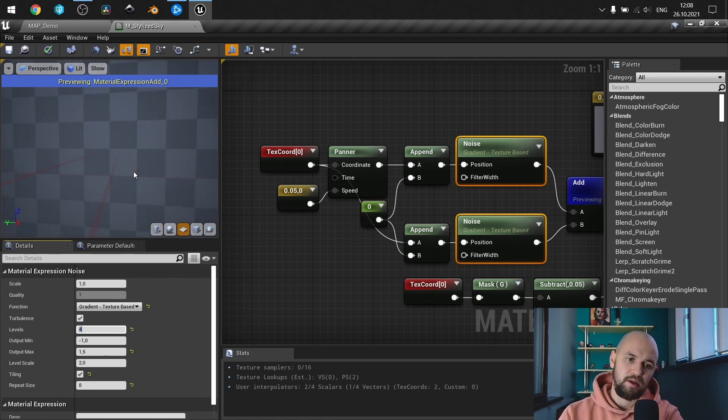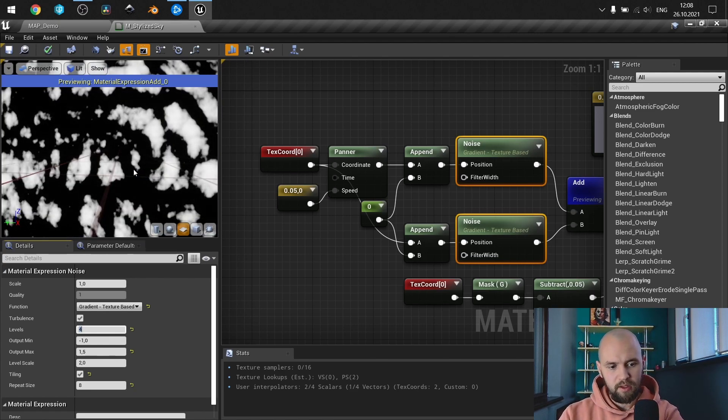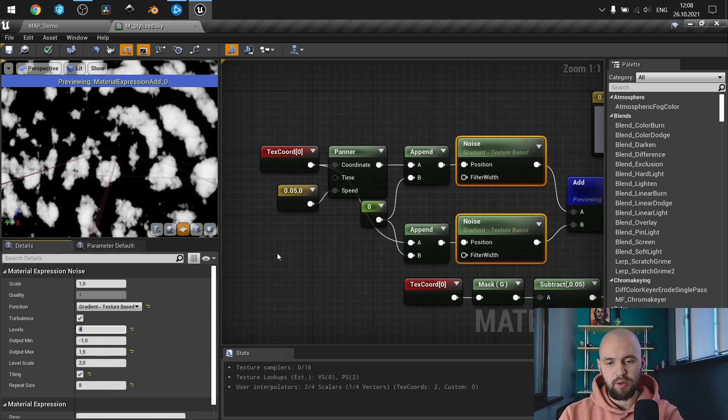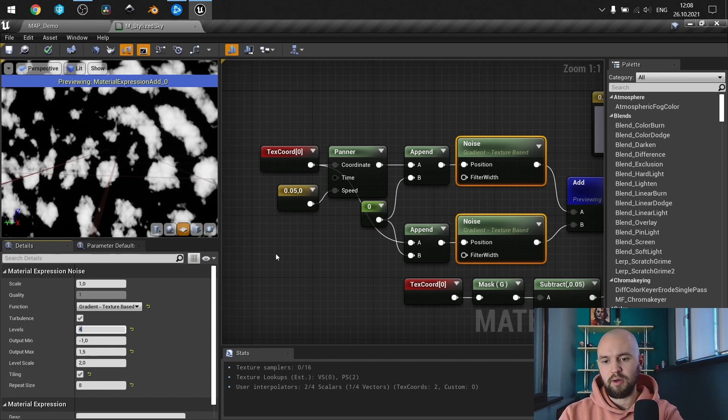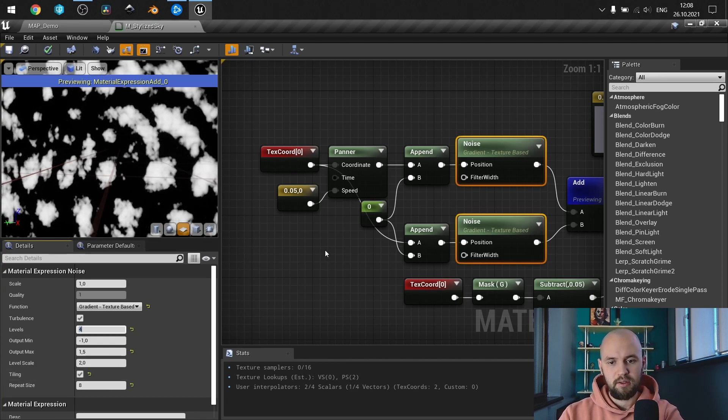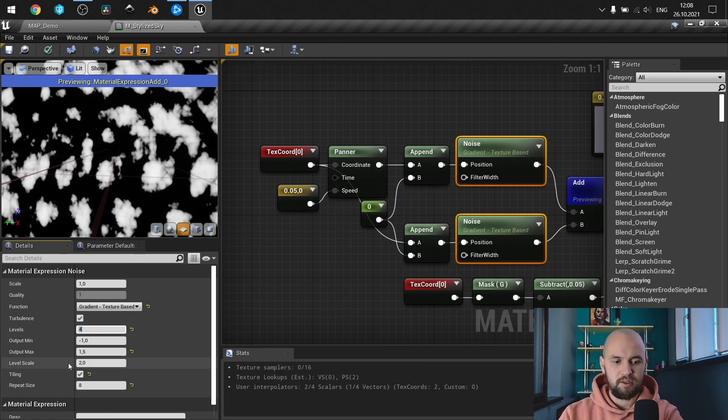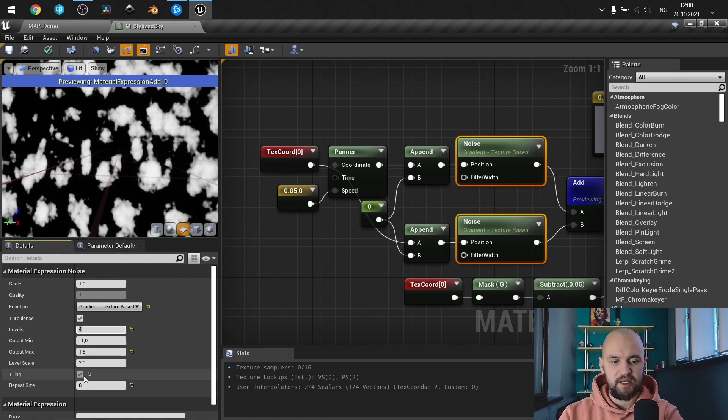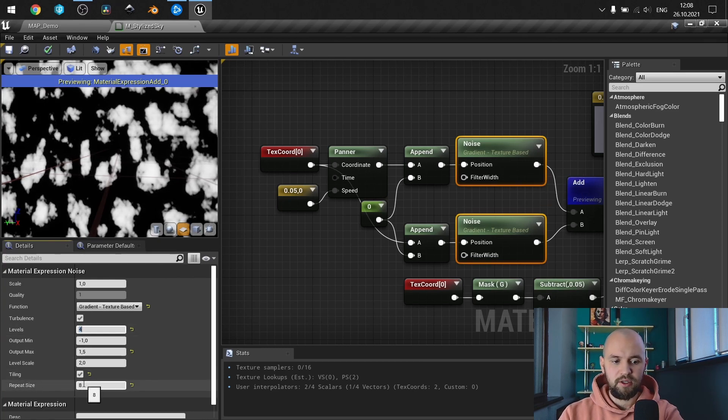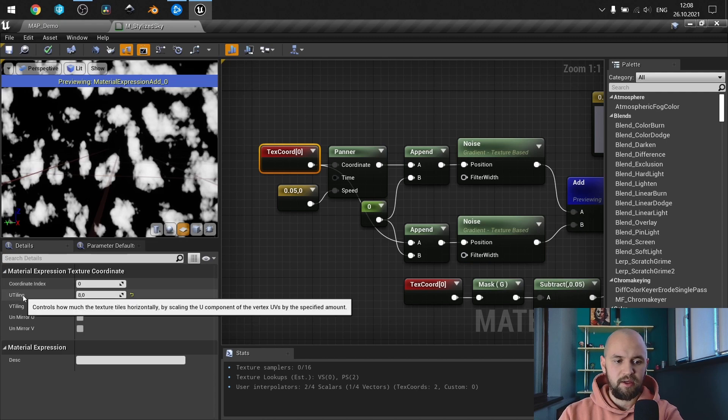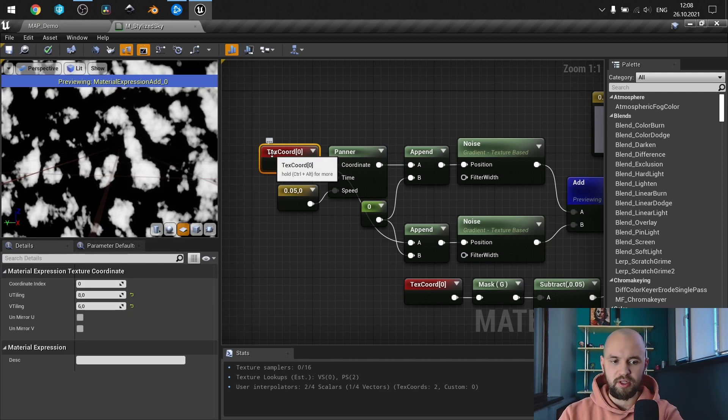Next thing is tiling, so it's the honor caveat for this method if you use noise node. So repeat size here and tiling should be the same as the u tiling on your texture coordinate.